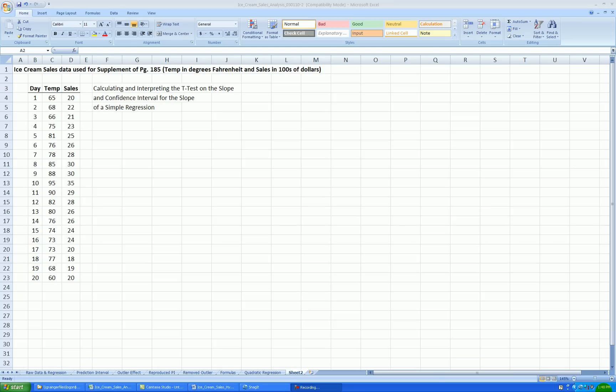Hello and welcome to the second video in the series on simple regression. In this video, I'll be showing you how to calculate and interpret the t-test on the slope coefficient. In addition, we'll be looking at a confidence interval for the slope coefficient, the formula and interpretation of that.